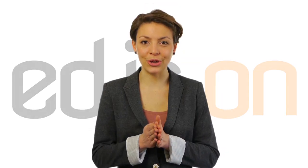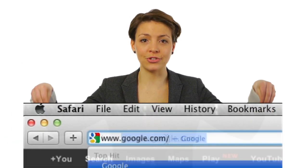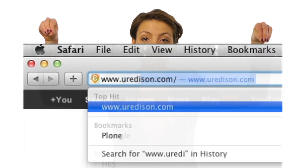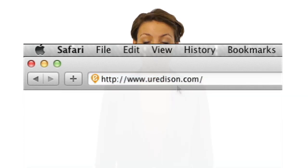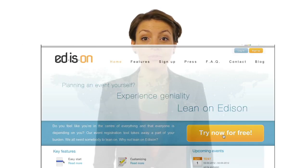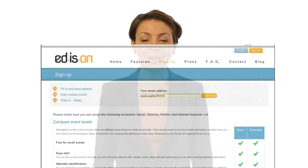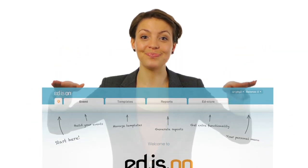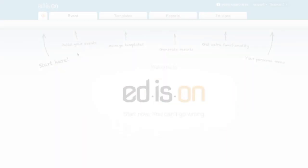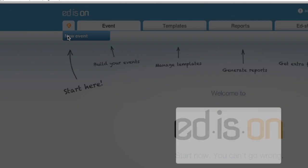Let me show you how Edison works. Go to your browser and type www.uredison.com. Click on Try Now for Free and enter your email address. Your account is ready now. Wasn't that easy?